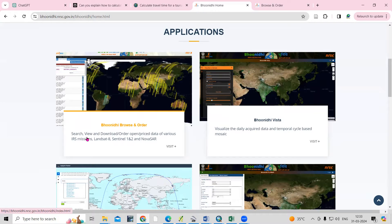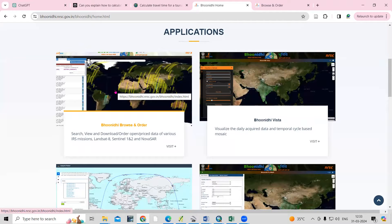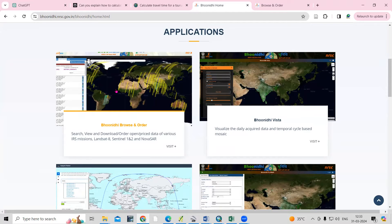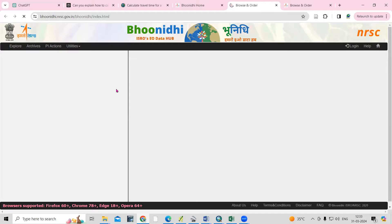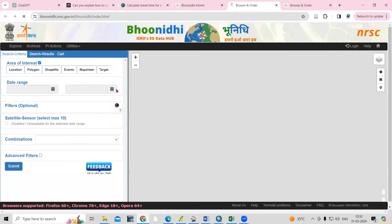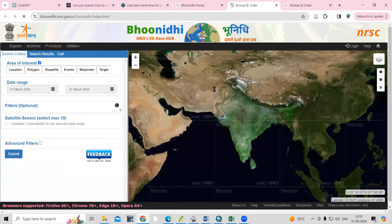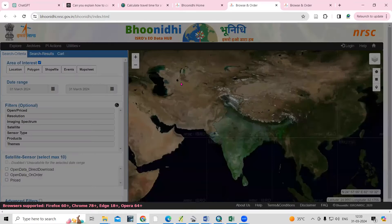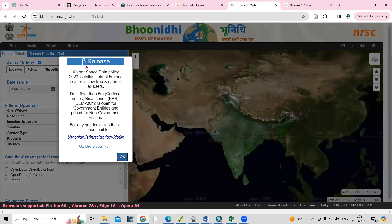We can also download IRS data — that is LISS-3 and LISS-4. If you want to download high-resolution data, you can download LISS-4 data. I will share the link in the description box where I have already explained how to download that. Let me click on the Bhunidi Browser option — here you can see we can download five-meter data as well.